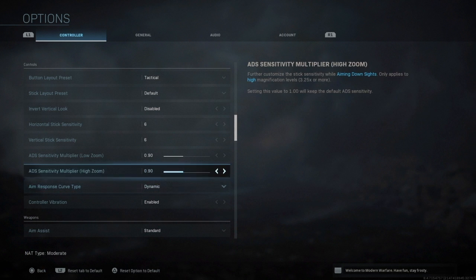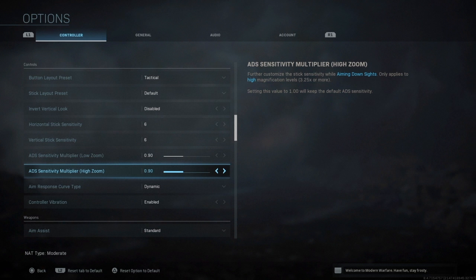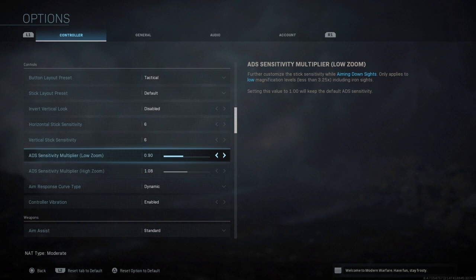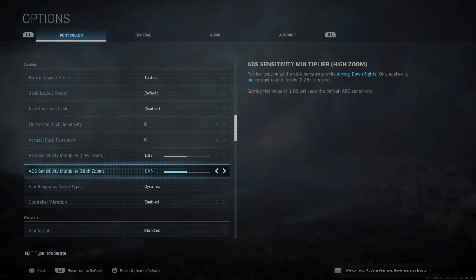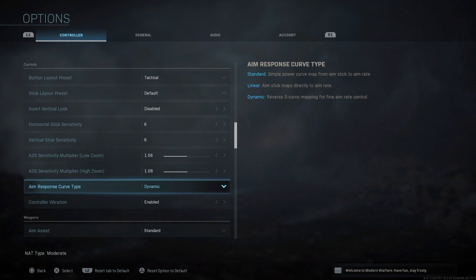I pretty much leave it on 0.9 because as soon as you zoom in looking up down left right it's gonna be a bit slower than the normal, so that's just a simple fact that you can get those shots off. But I use 1.06 and 1.08 if you guys are interested in that.